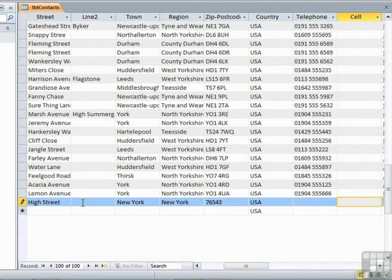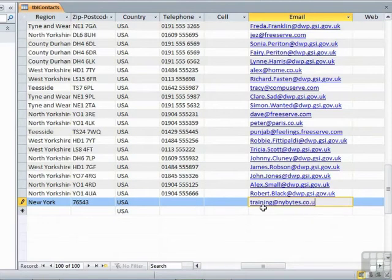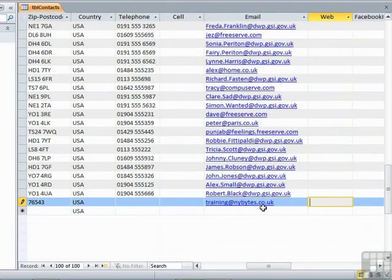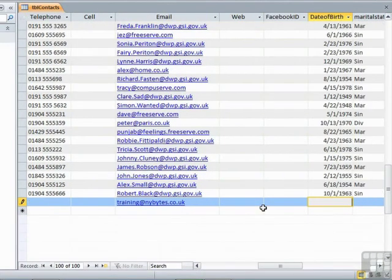Zip code. Country. Telephone. If you ever don't want to enter anything in a field, you just tab through. And as long as that field has not been set as required, there will be no problems. You can just carry on tabbing. Email.